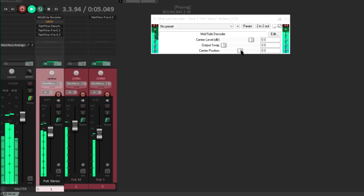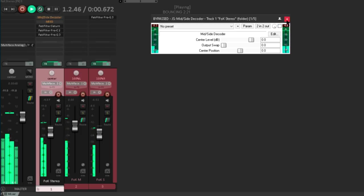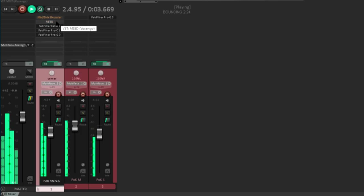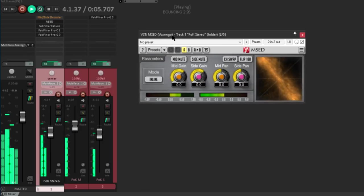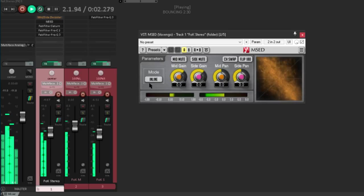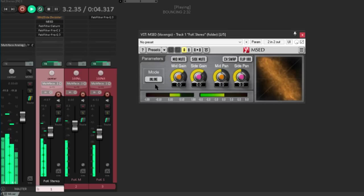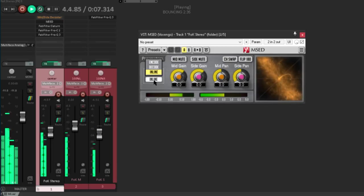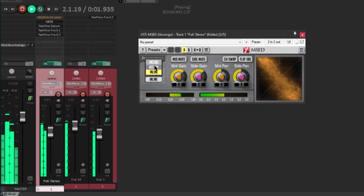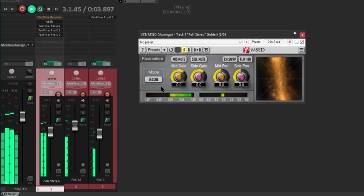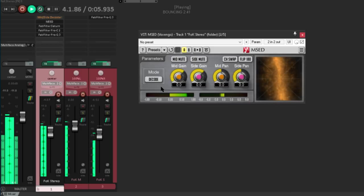So let's disable this JS plugin, and try Voxengo MSED instead. This loads in inline mode by default, which is intended for processing signals that are already conventional left right stereo. So let's switch to decode instead. And there's our stereo signal again.